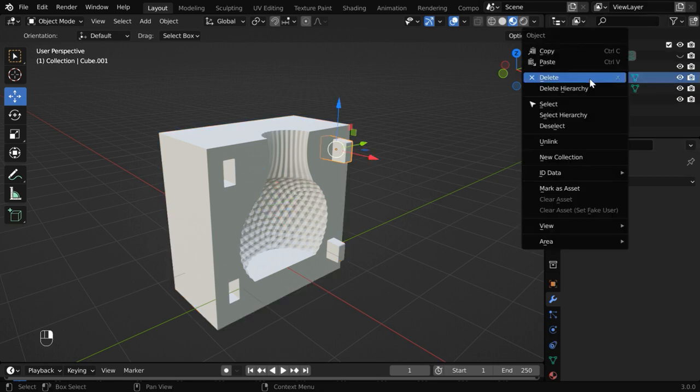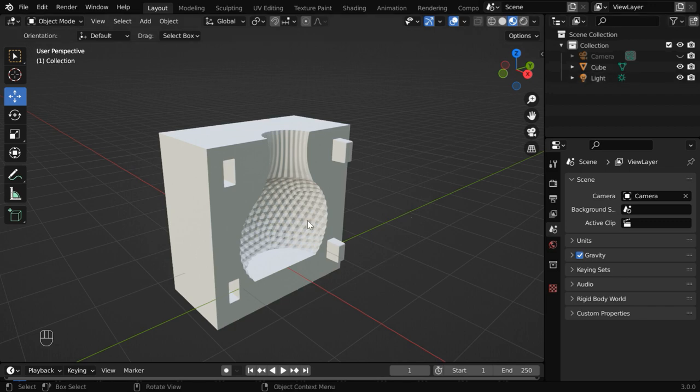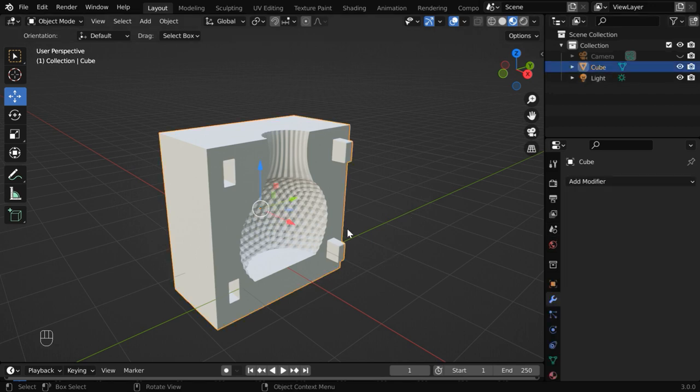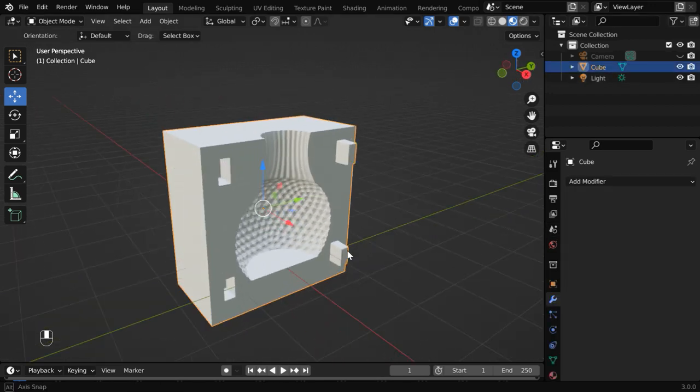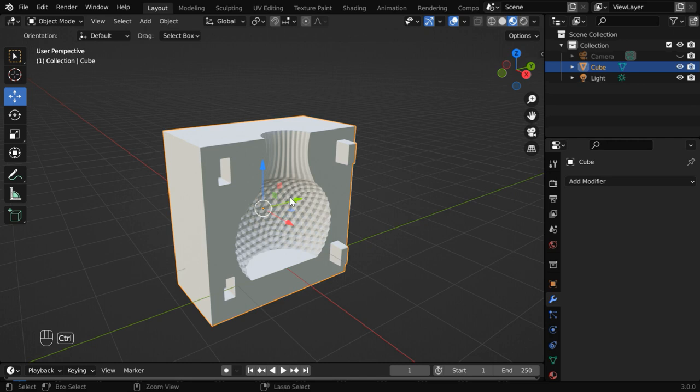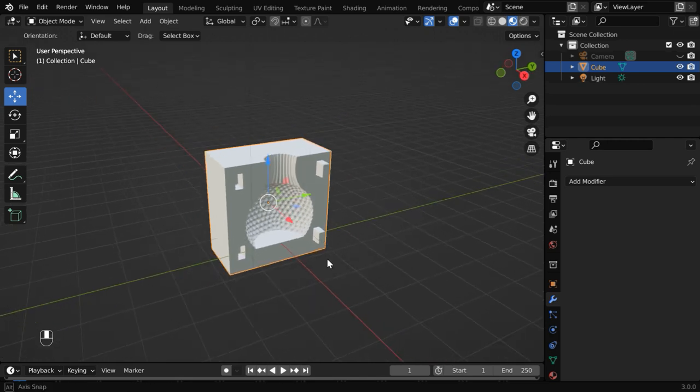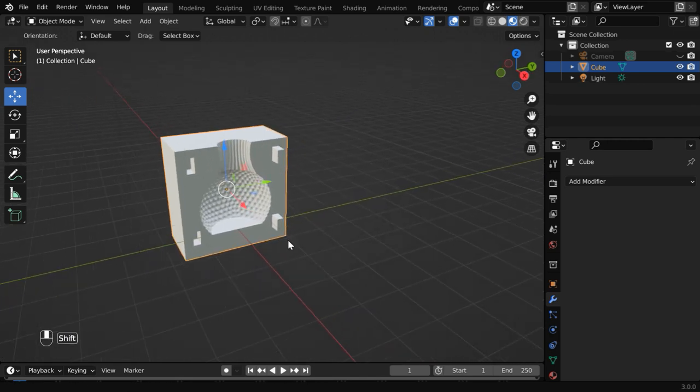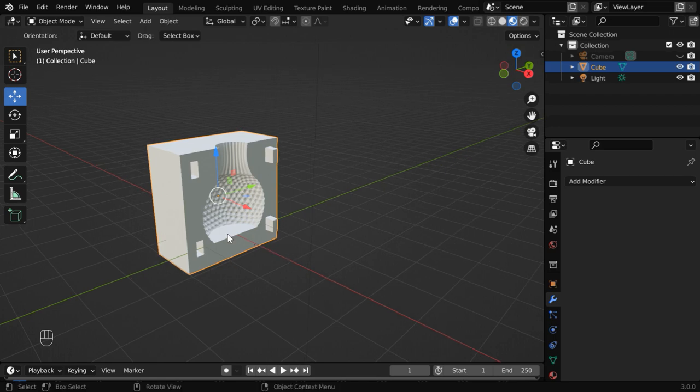We can now delete these cubes since their purpose is over. So our mold is fully ready. And it has got both the male keys and the female keys, or the locks. The lock and key mechanism will help us to lock it with the other half.